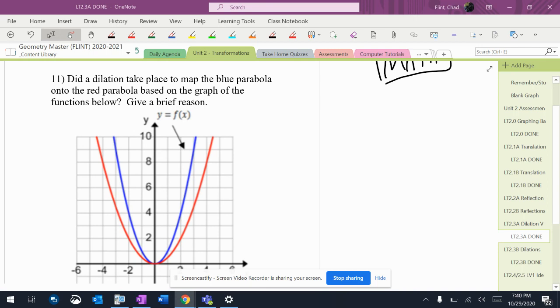So this says, did a dilation take place to map the blue parabola onto the red parabola based on the graph of the function below? Give a brief reason.